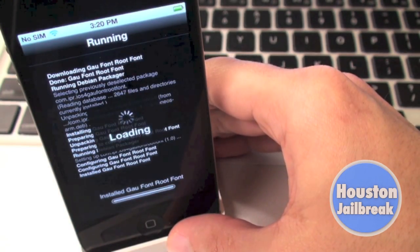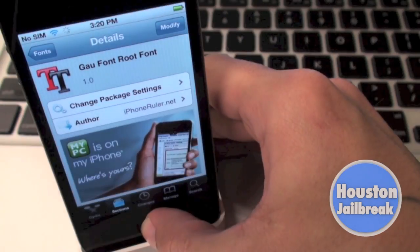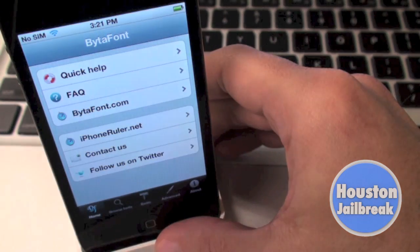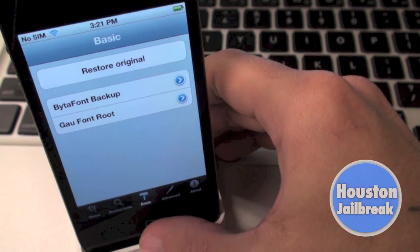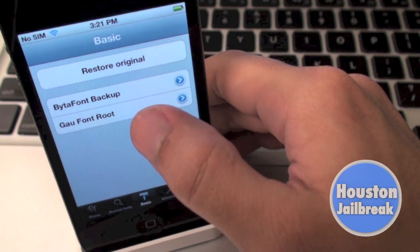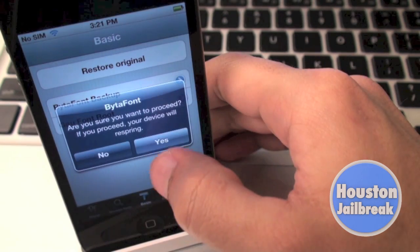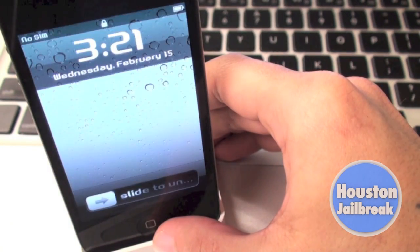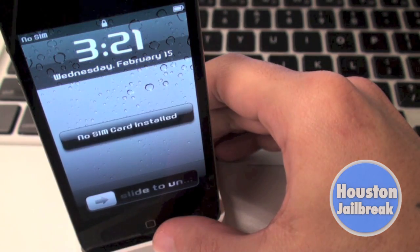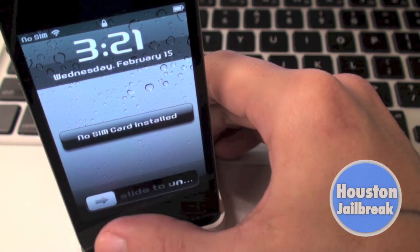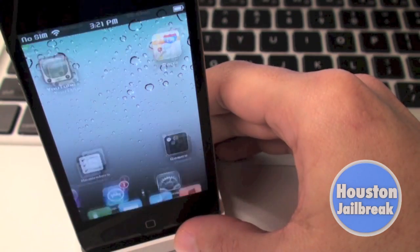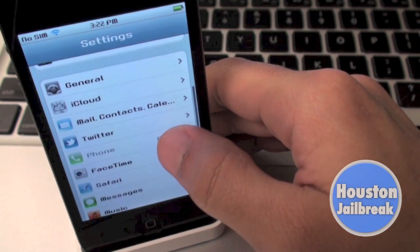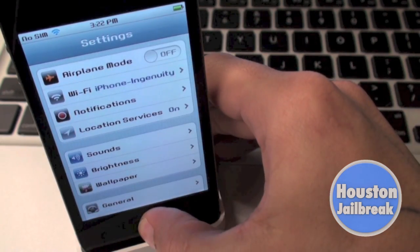After it finishes loading, close Cydia and open the ByteFont application. After opening ByteFont, click Basic at the bottom — this displays all the fonts that you have installed. To enable one of the fonts, simply click on the one you would like to use. A message will appear and you would need to press Respring. After respringing, you will notice the custom font. Open the Settings app to see how you like the font. Repeat these steps to return back to the default font or to change it to another custom font.